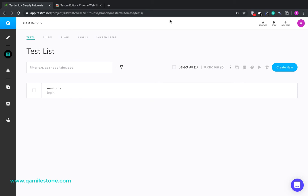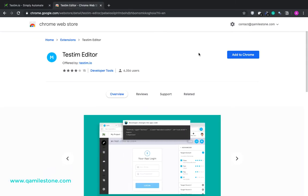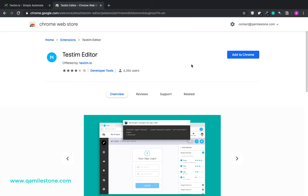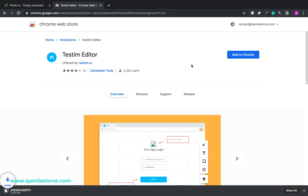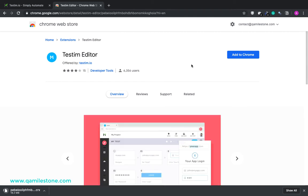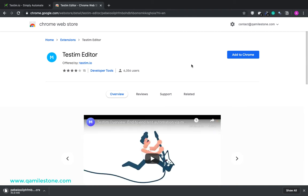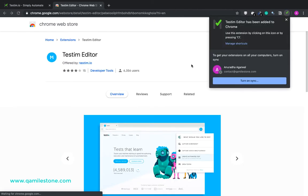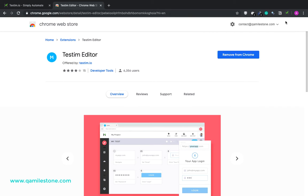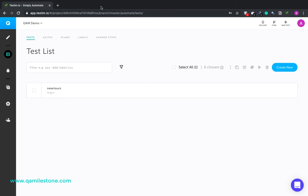Now to record a test using Testim we need to install a Chrome extension. Let's quickly install it. This is the extension that you need to install. The extension has been added to Chrome. And with that we are done with the setup.